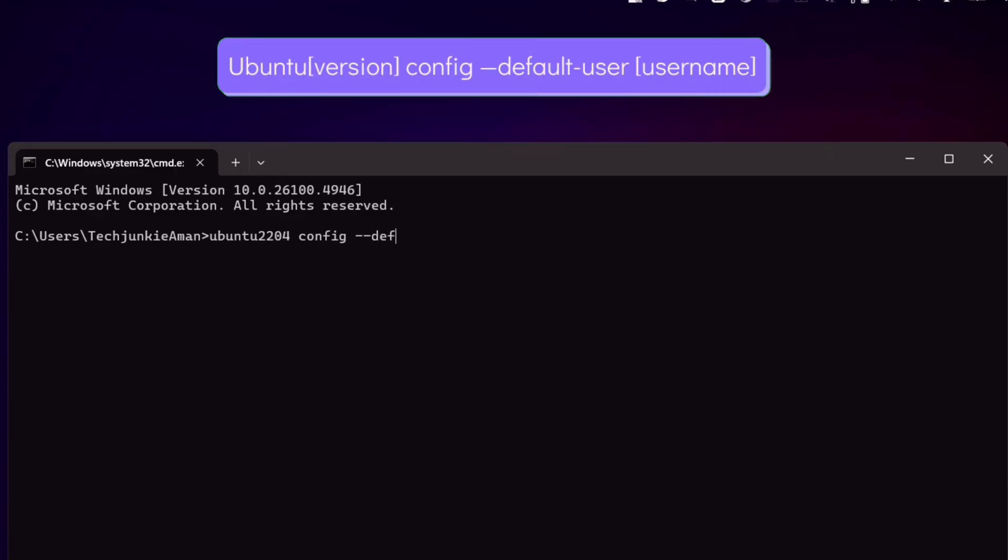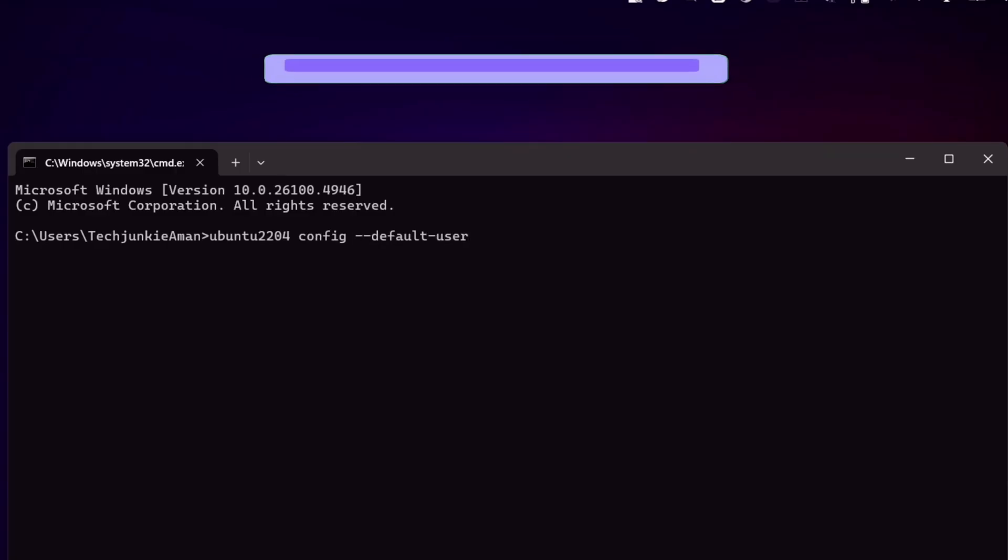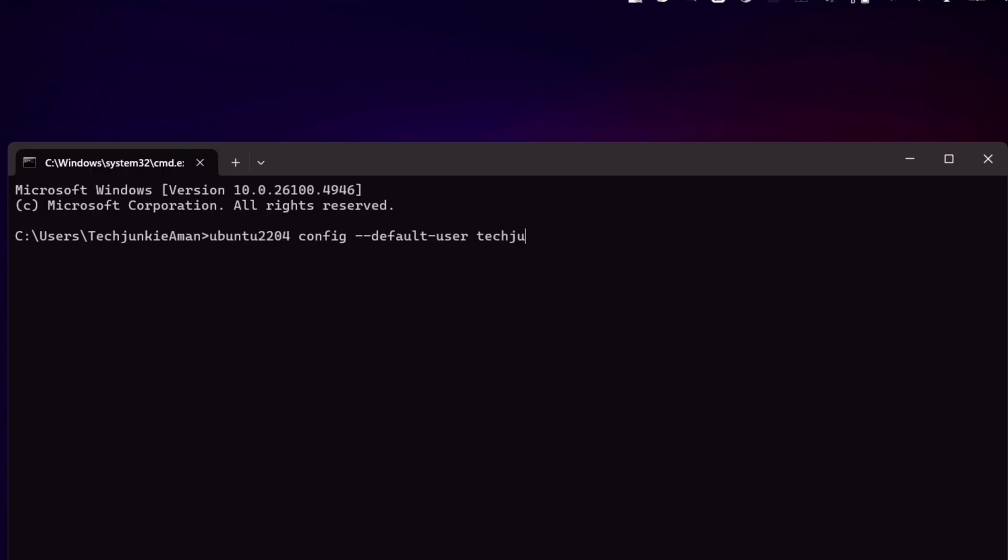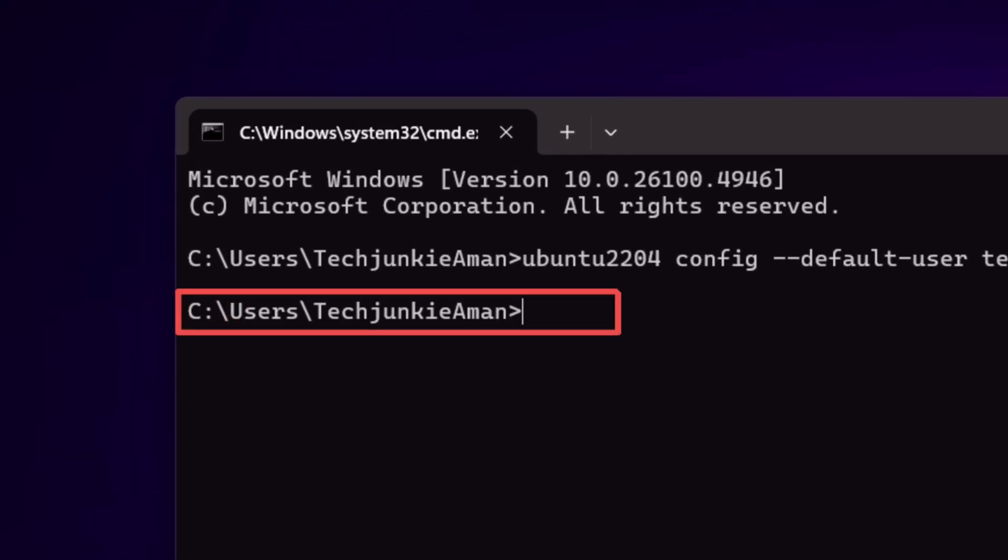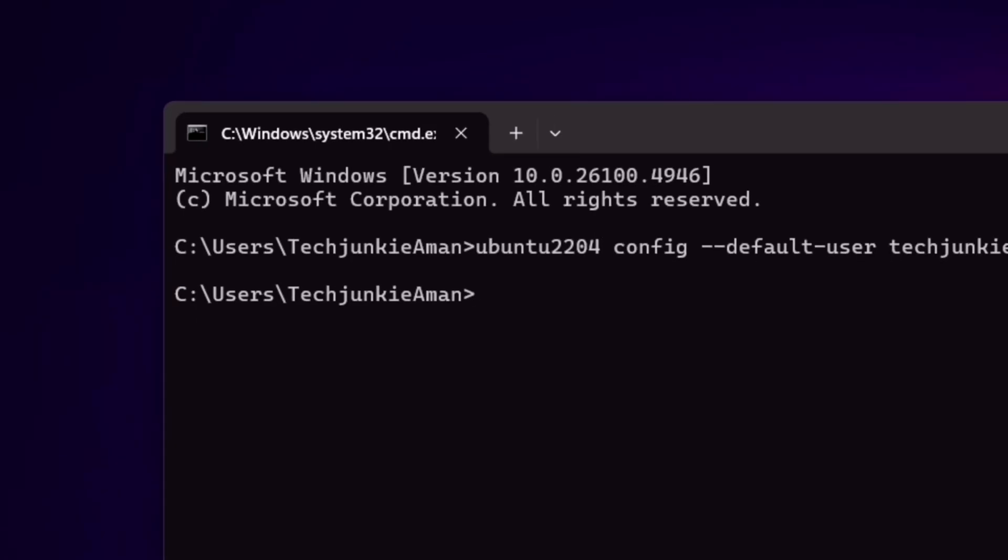Hyphen twice, default hyphen user, space, and just enter your username. My username is techjunkieamon, and finally hit enter. Wait until you see this, and now you can close this window.